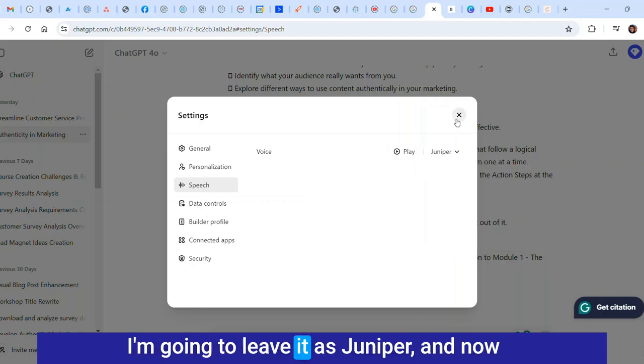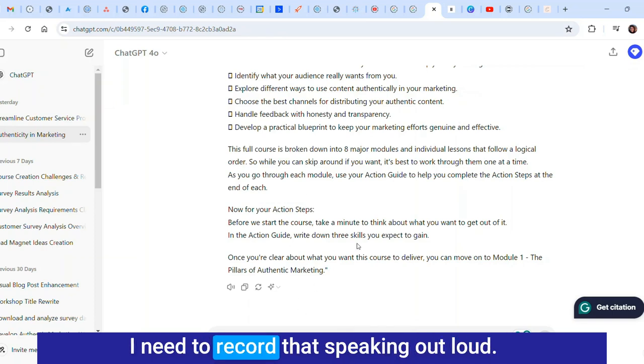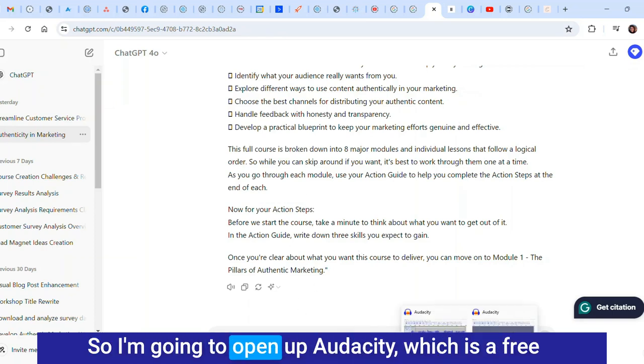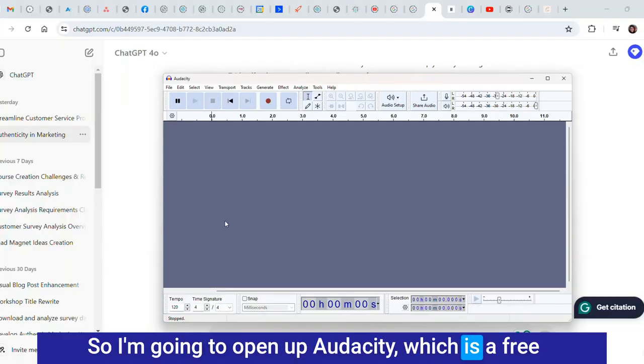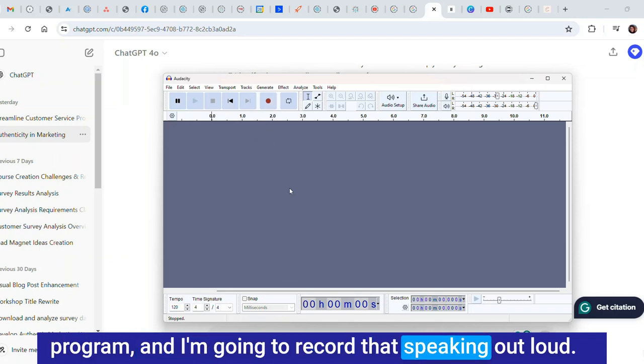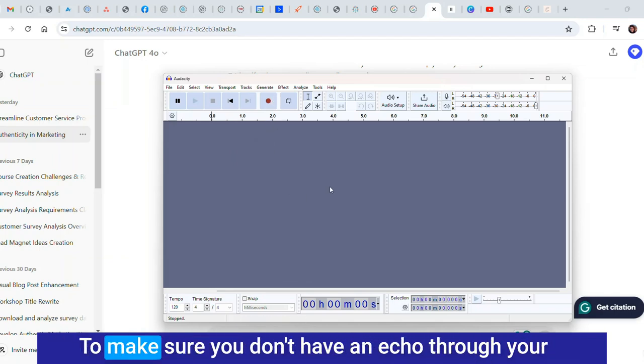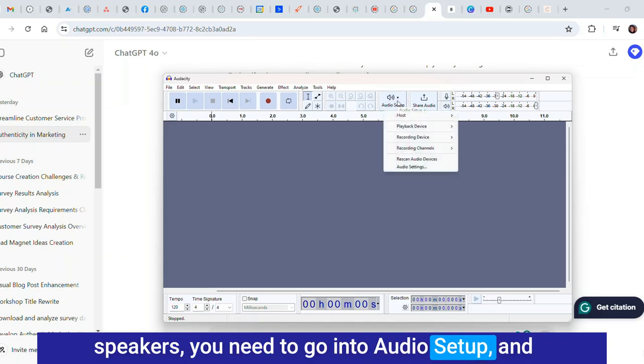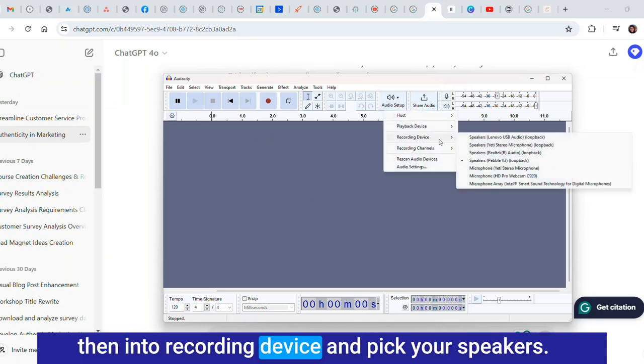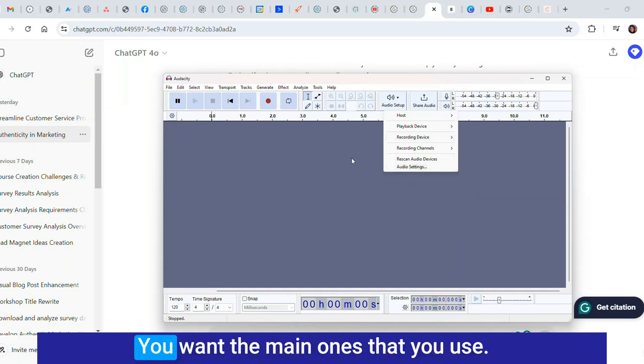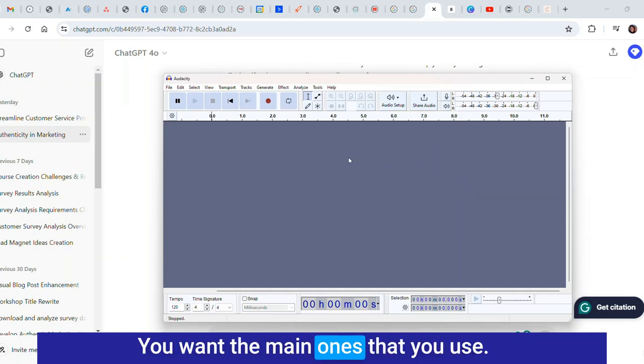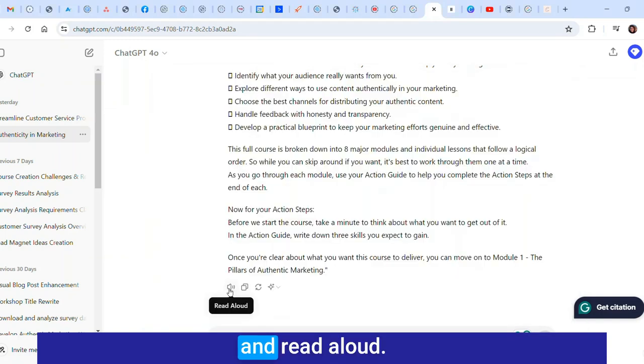I'm going to leave it as Juniper and now I need to record that speaking out loud. I'm going to open up Audacity which is a free program. To make sure you don't have an echo through your speakers you need to go into audio setup, then into recording device and pick your speakers. I have a few in here, I'm picking my main ones.